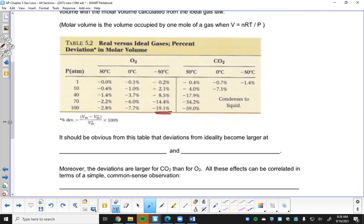At one atmosphere across various temperatures, the ideal gas law is doing okay. But when the pressure goes up to high levels, the deviation becomes significant - up to 60% off. At some combinations of low temperature and high pressure, the gas has condensed to a liquid and the gas laws no longer apply. So: low pressures and high temperatures make the ideal gas law work well; high pressure and low temperature makes things fall apart.